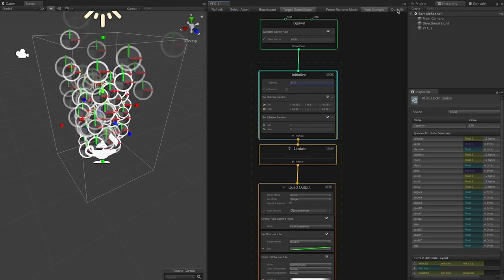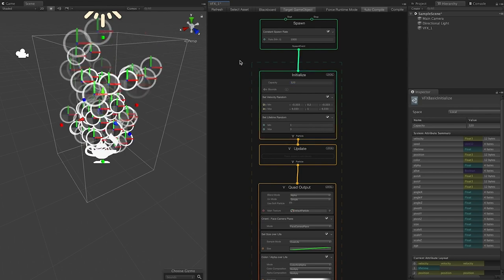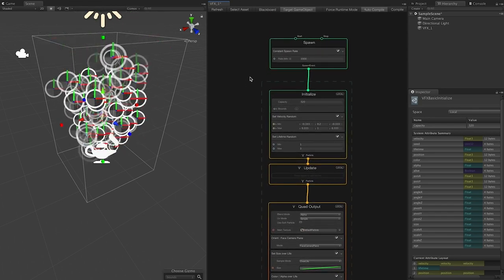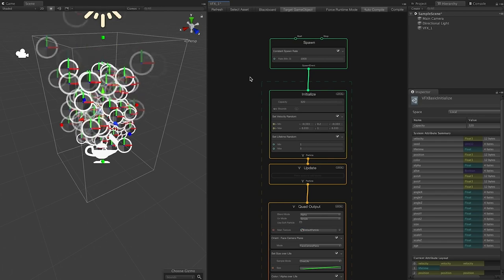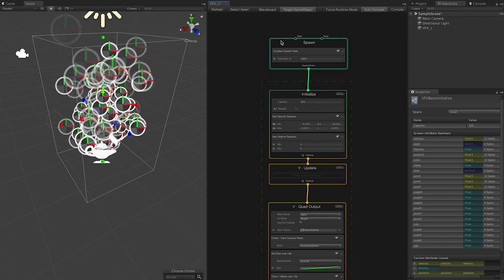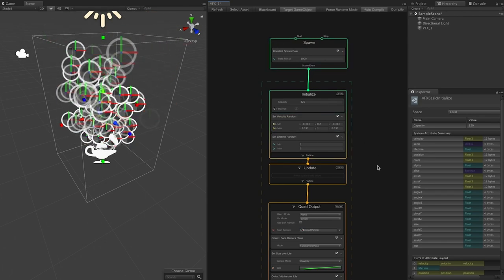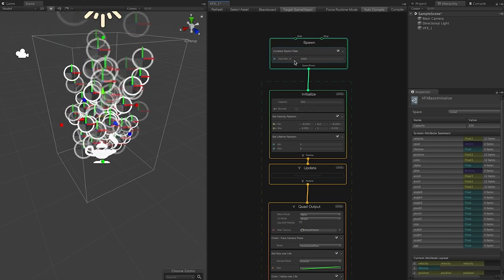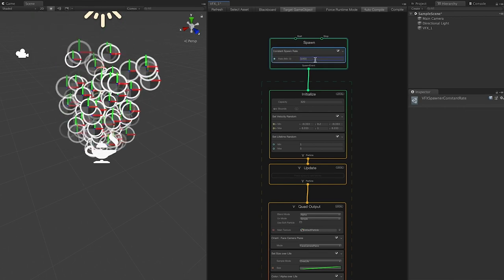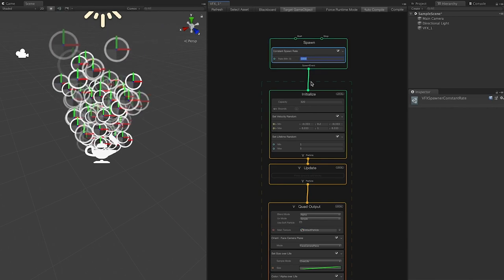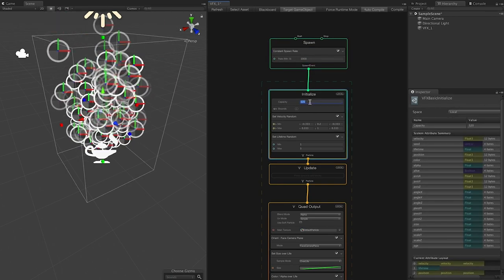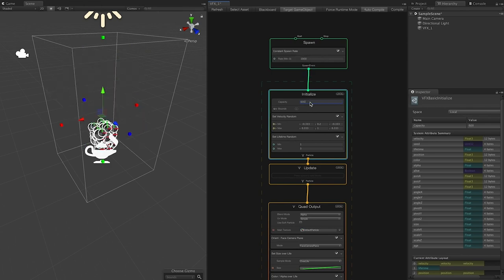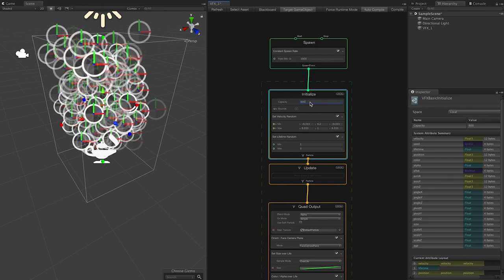What you're seeing is the lifecycle of the particle system. This is the most basic setup: a Spawn context that tells you the rate — I set it to 1,000 — and the capacity, set to 320. If I increase the capacity to 600, you'll see we're starting to get a lot more particles.